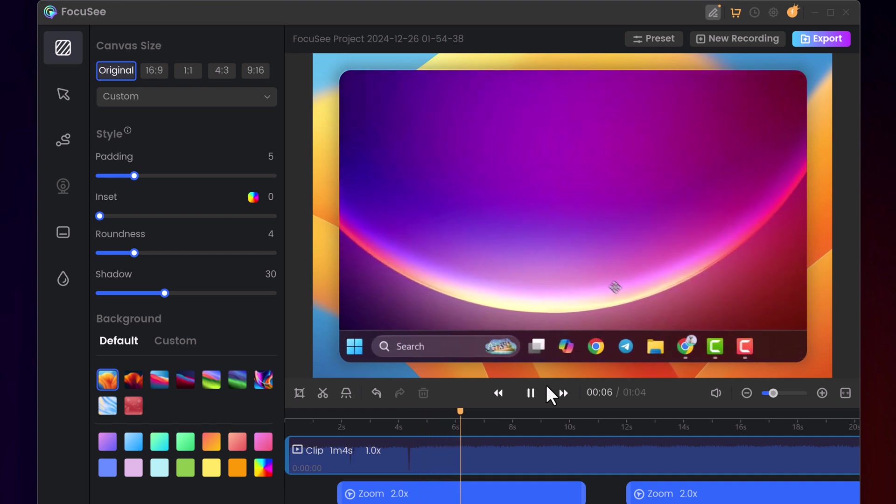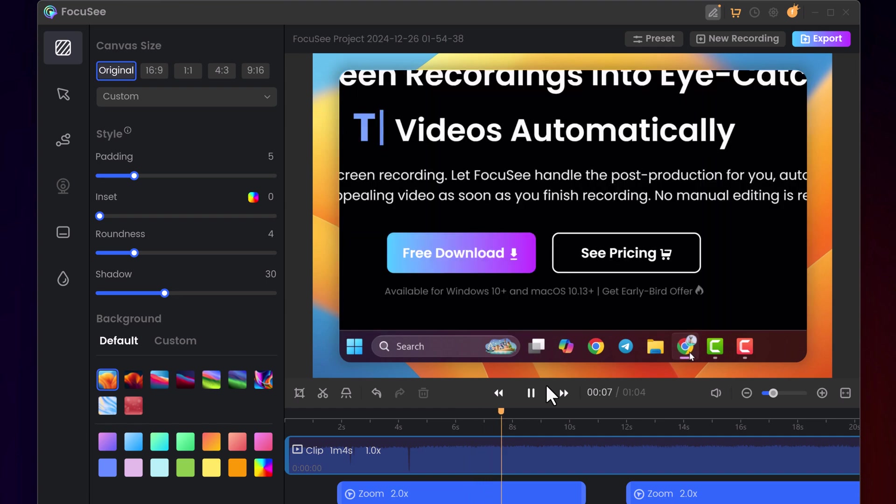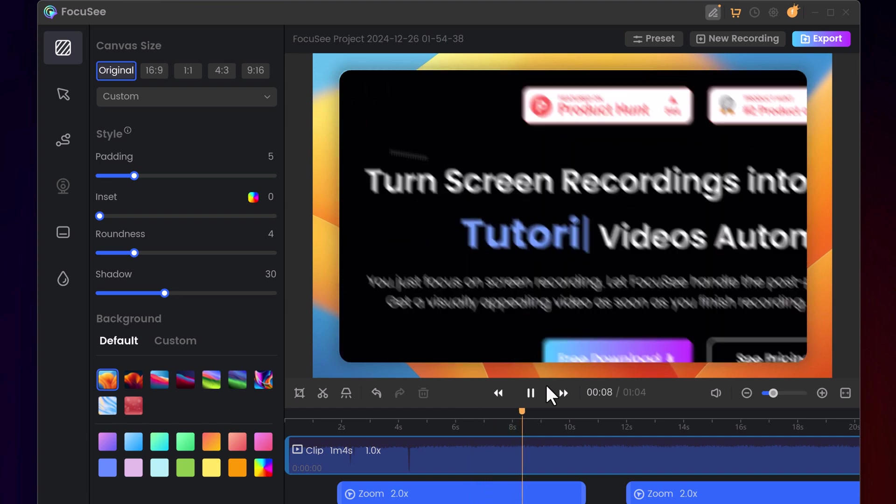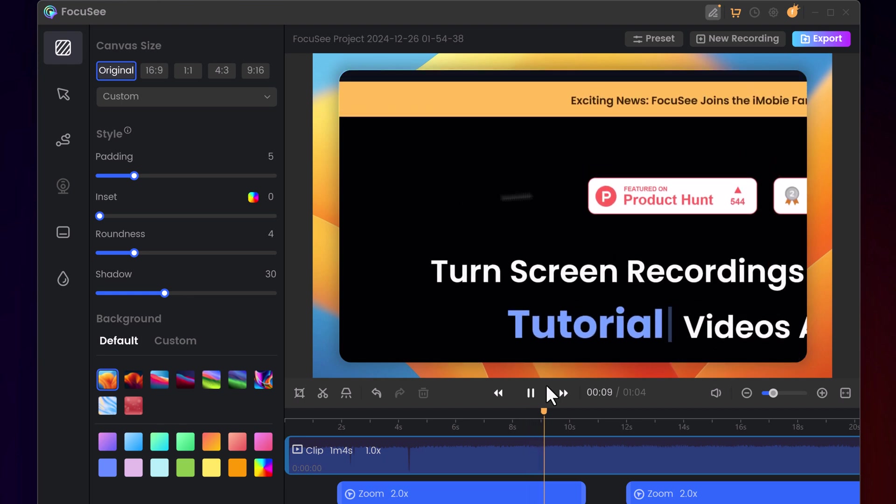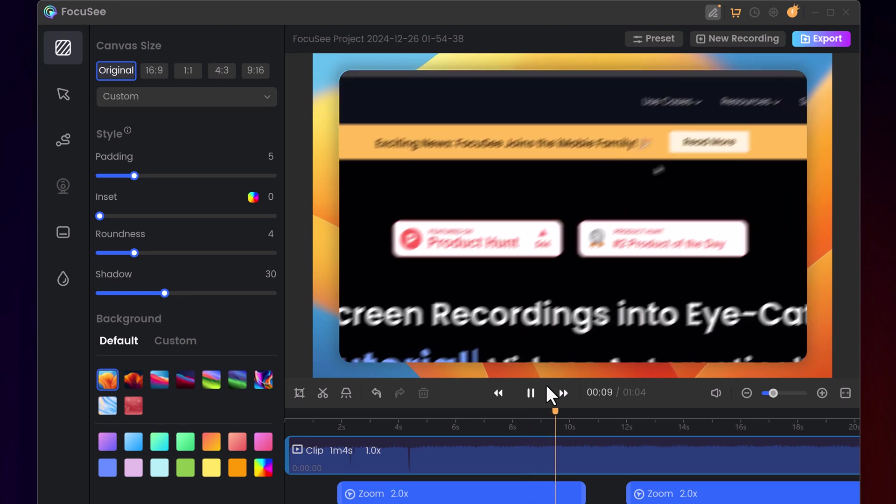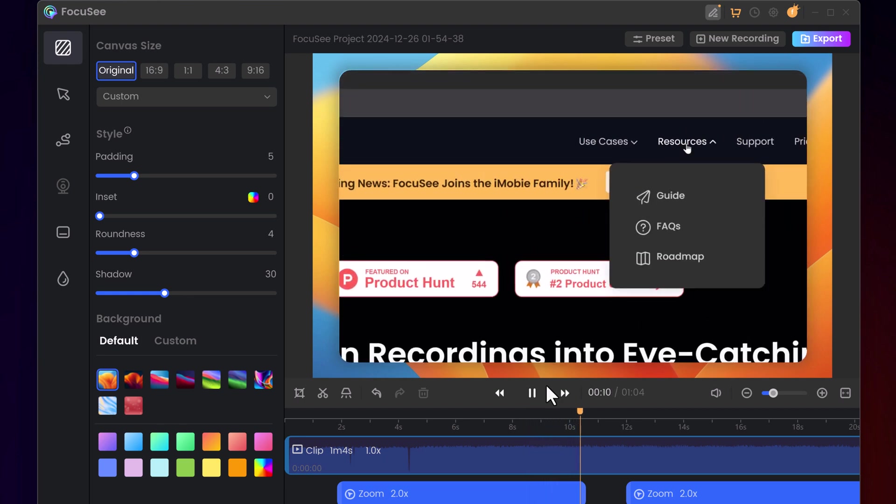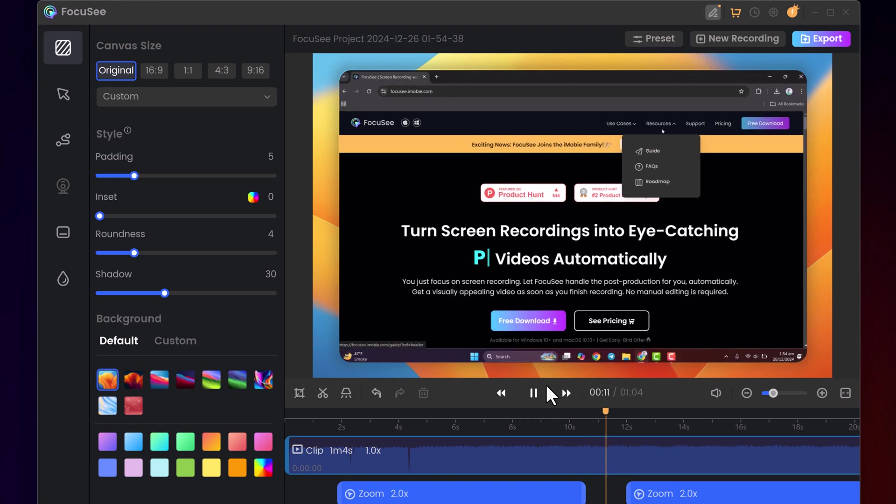Adjust zoom effects. If the automatic zooms focus too much or stay zoomed in for too long, you can easily fix them. You can either reduce the zoom intensity, shorten its duration, or even remove it entirely.